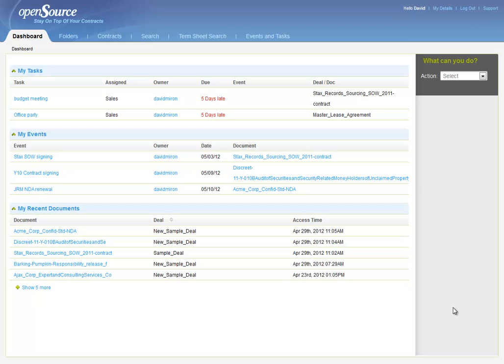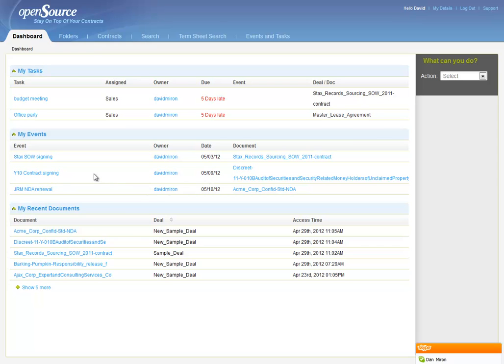For instance, if you look here at the dashboard, we have an event called the Y10 Contract Signing, and that's due to take place on the 9th of May. I would like to create a task that is part of the build-up towards this event, the contract signing.